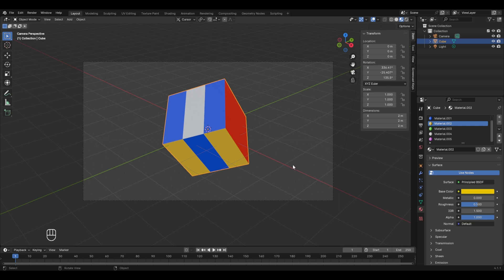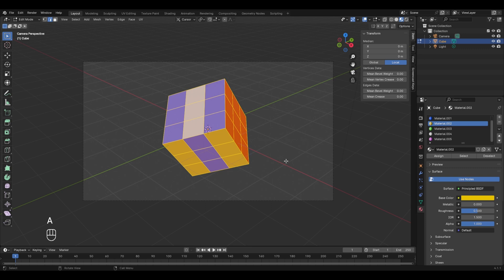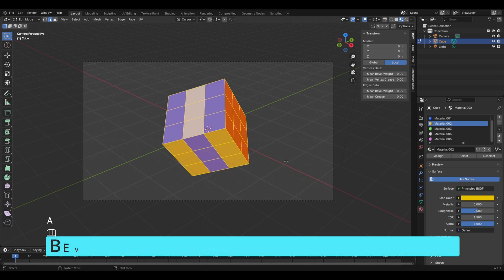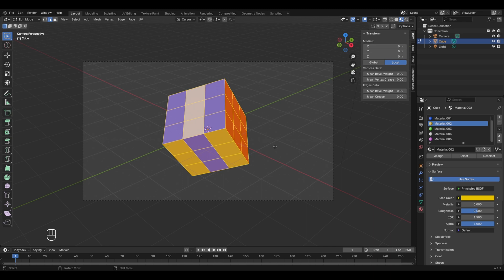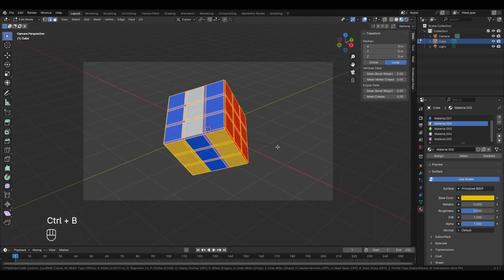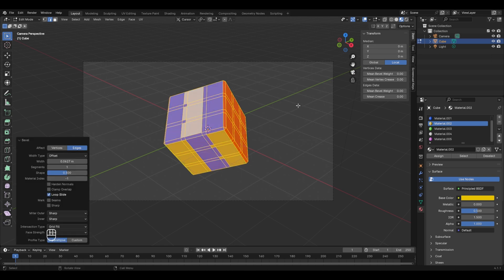To make it look a bit more interesting, we'll enter edit mode, press A to select all, and use the Bevel tool. Bevel makes the edges look rounded or curved — we'll cover this in detail in upcoming chapters. To use it now, press Ctrl+B, move your cursor slightly to see the effect, then confirm with left mouse button click.